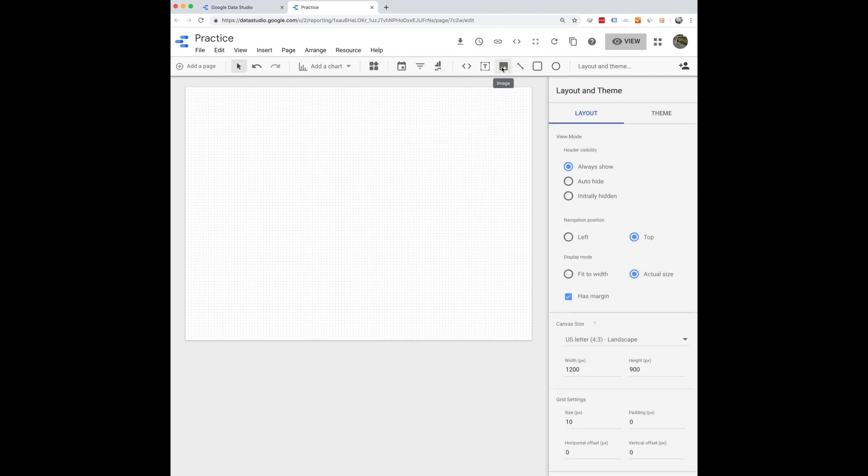There's also circles that you can play with, lines, you can add images, you can add a text box to help describe, maybe what the report is, what someone is looking at.